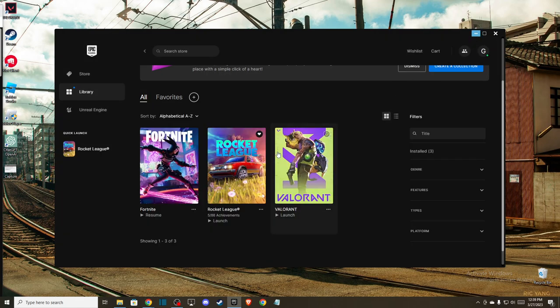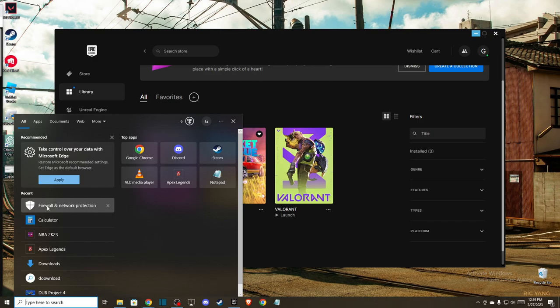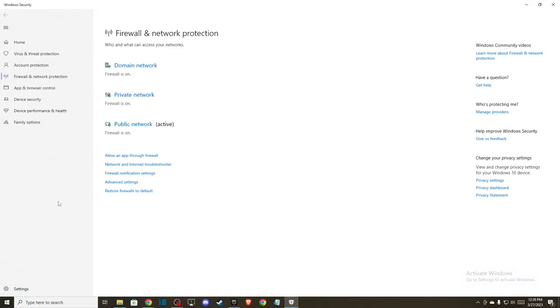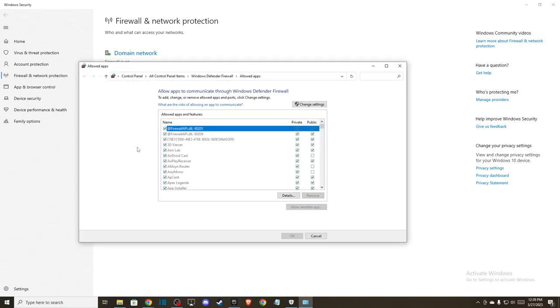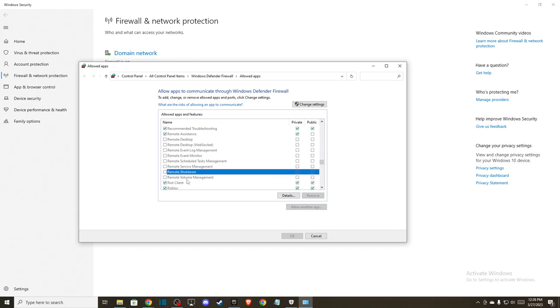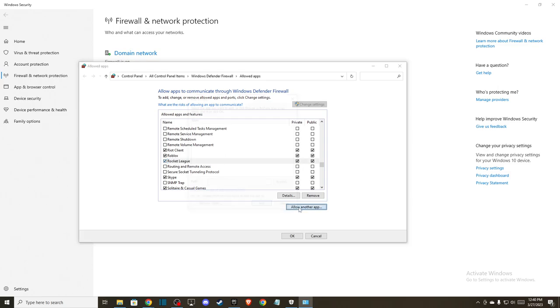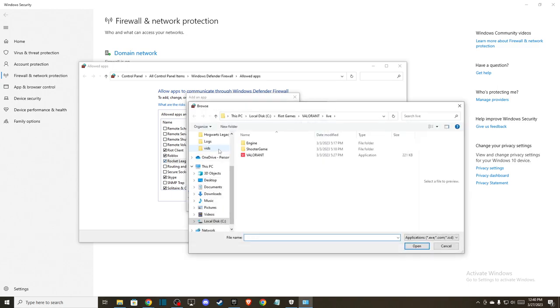And if this method do not help you out, then another way what you need to do here, you can go to firewall and network protection, just search like that and then go to allow an app to firewall and then make sure that Rocket League is on, as you can see here, on change settings and make sure that it's on public and on private and press ok. And if you don't find the Rocket League then you need to add it manually, you just need to press allow another app, go to browse.